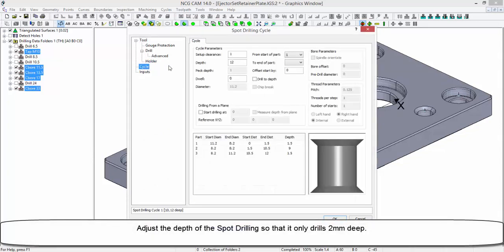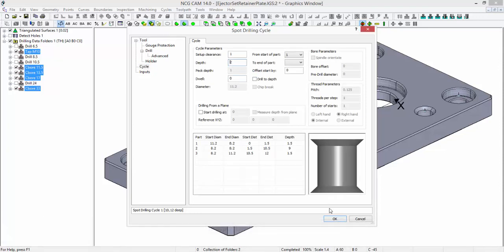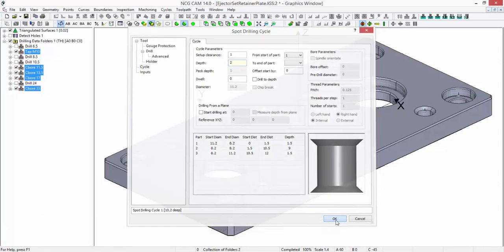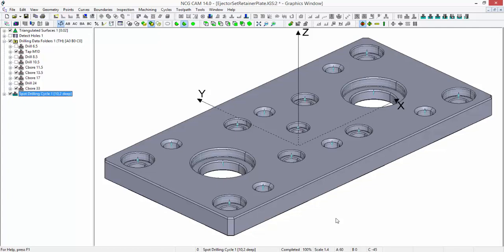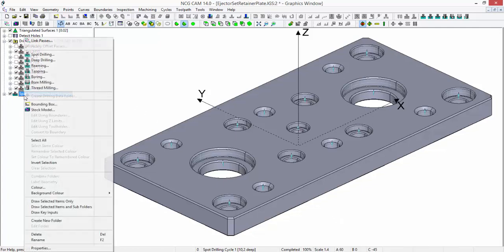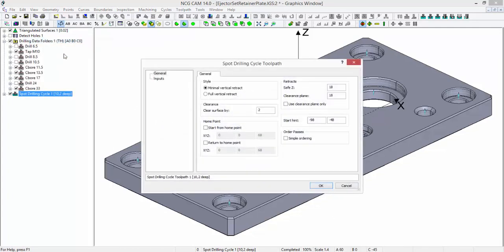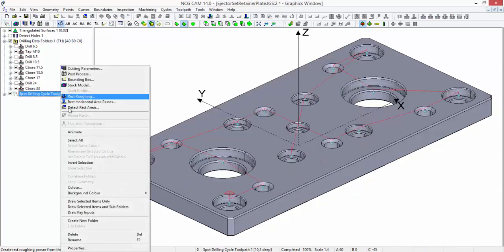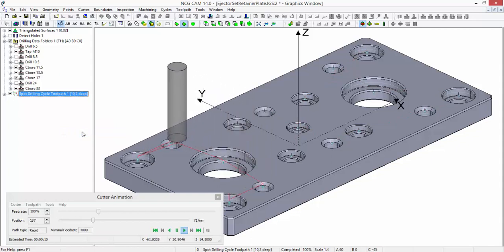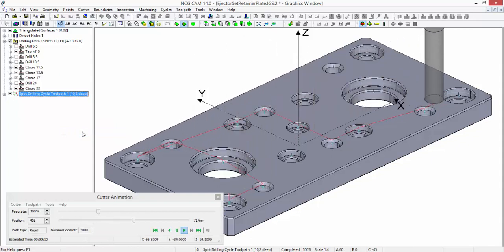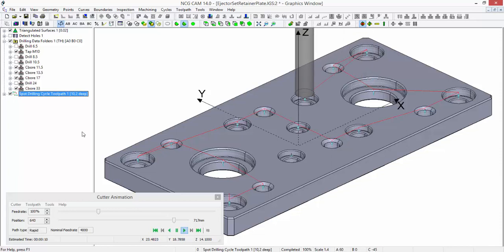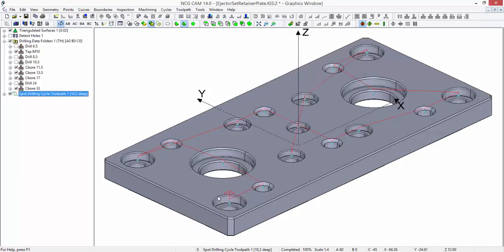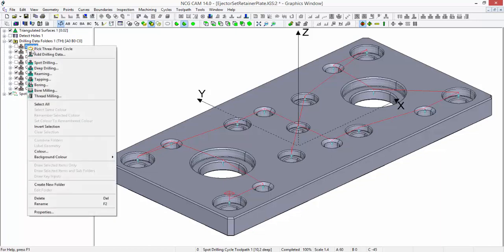I am going to adjust the depth here for the spot drilling so it only drills 2mm deep. The process is finished. Let's link the passes. A brief animation of the toolpath.